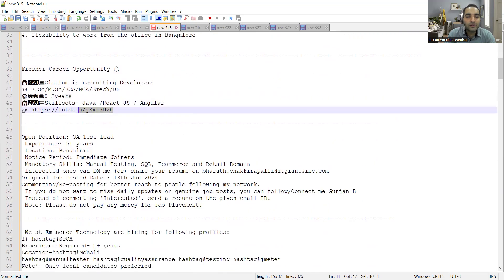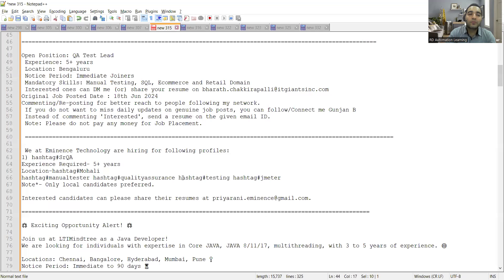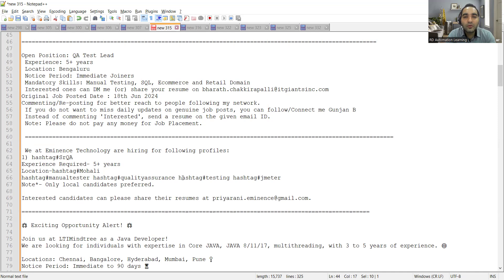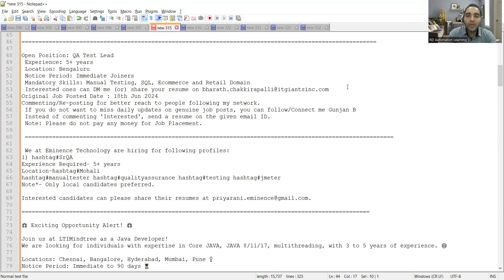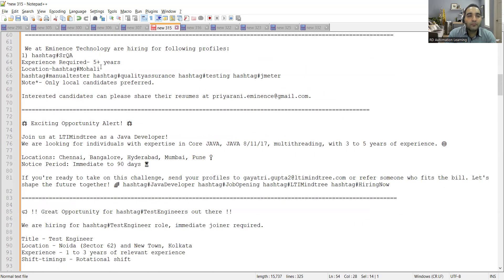Then there is an open position for QA test leads and the experience is five plus years, location is Bangalore. Mandatory skills: manual testing, SQL, ecommerce and retail domain. Interested ones can share the CV at this email address. This job posting date was yesterday.